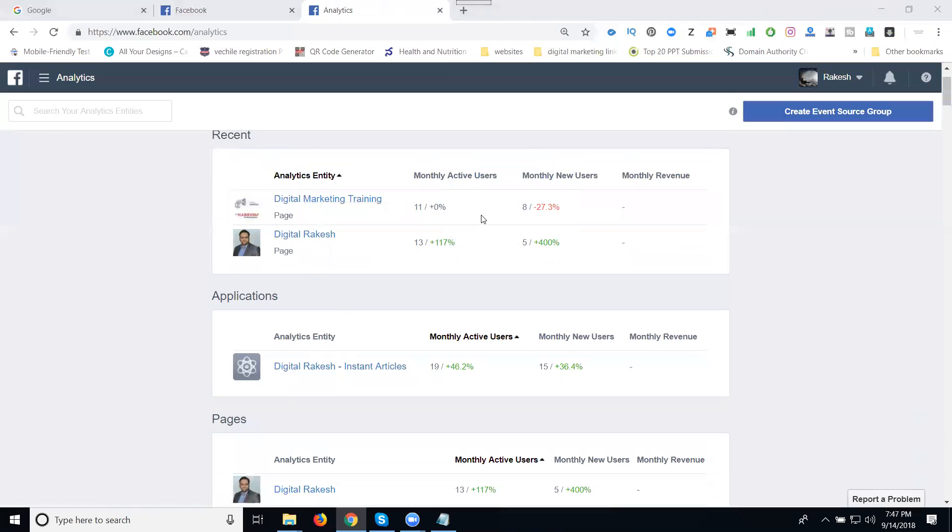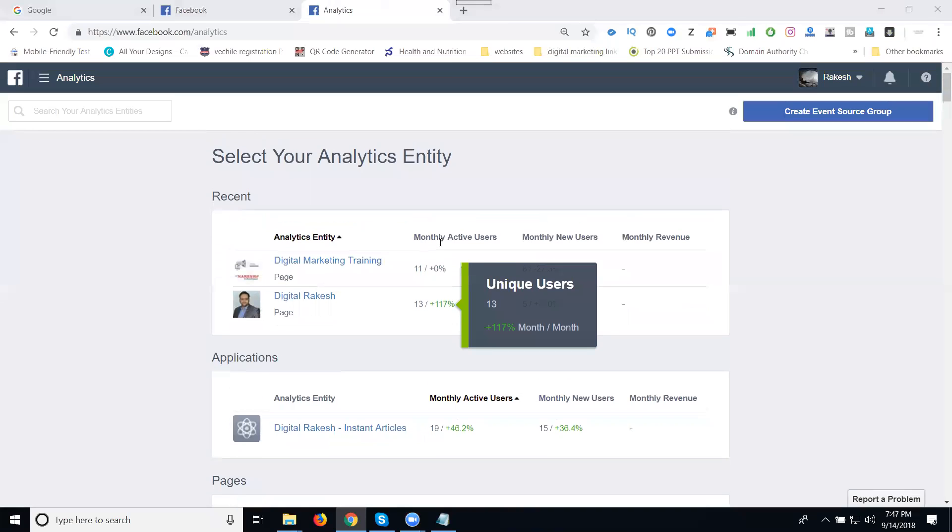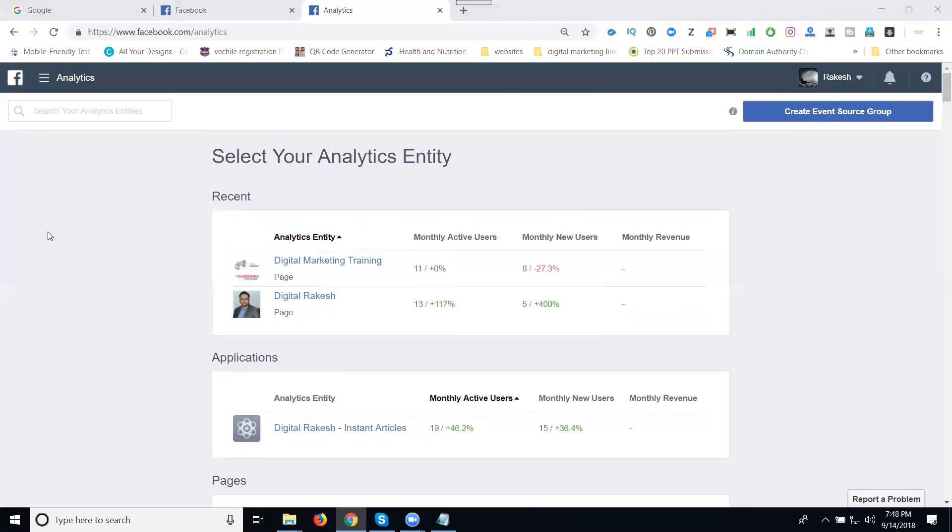This is how you can know what's on your Facebook profile and page using Facebook analytics.